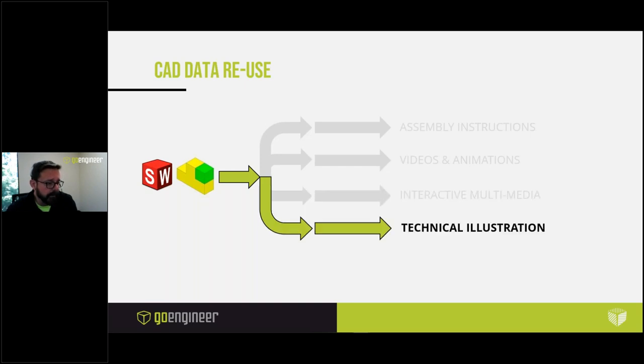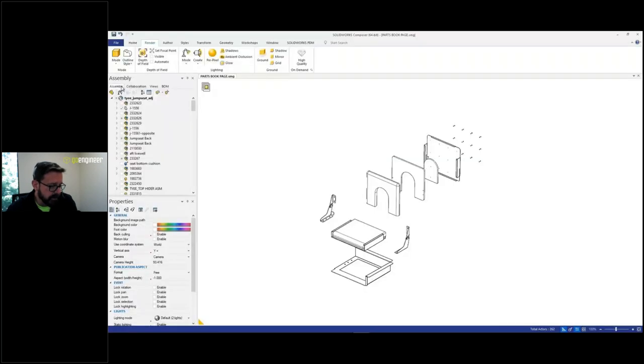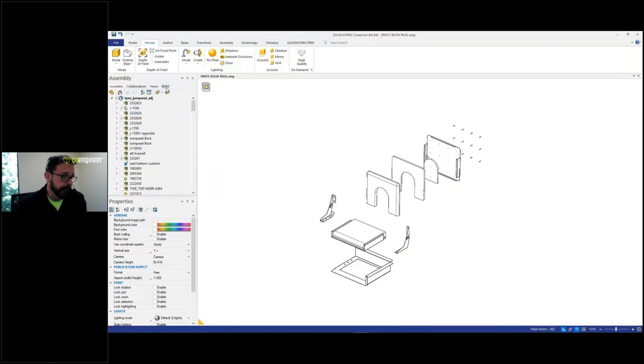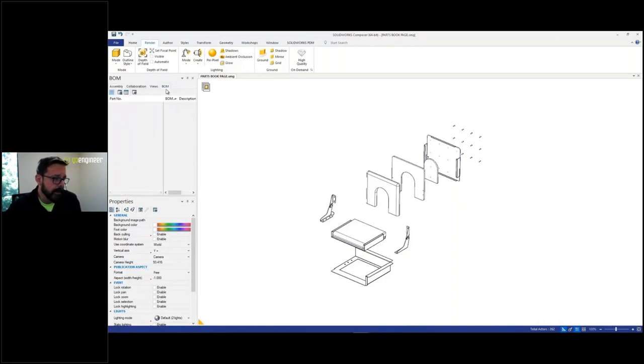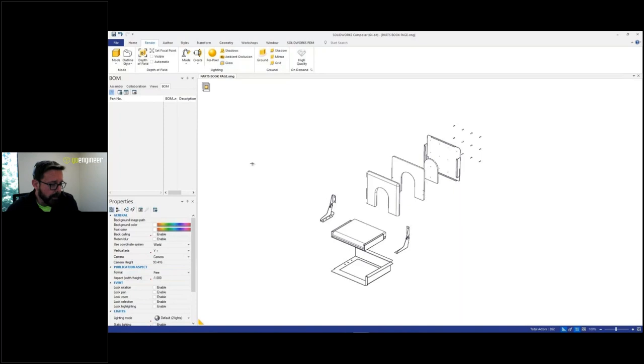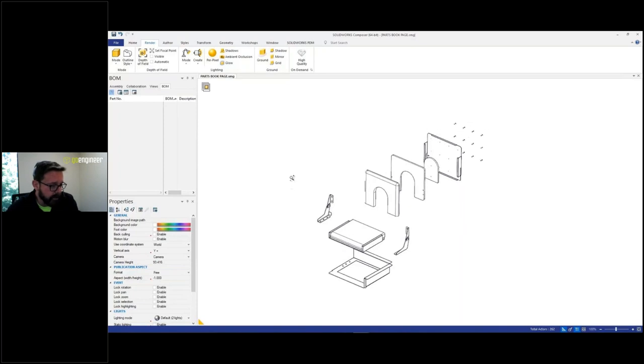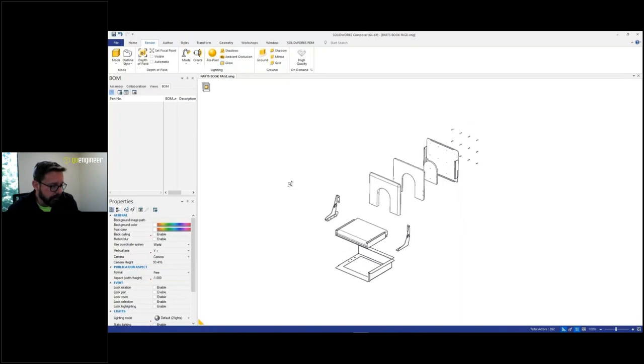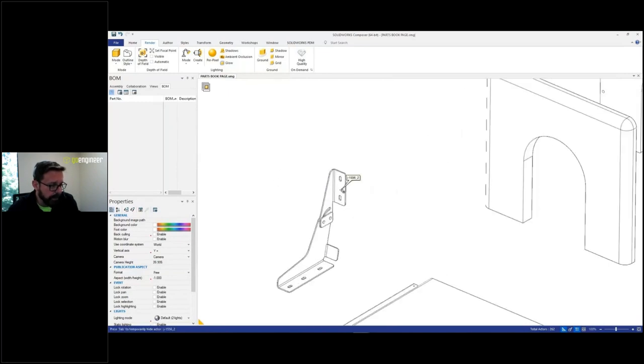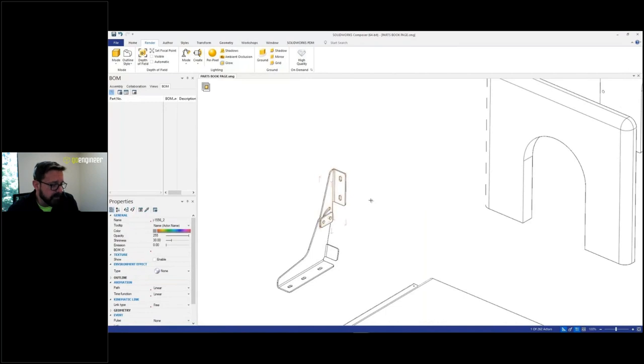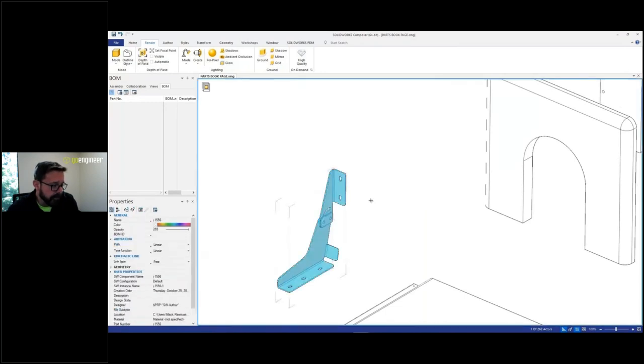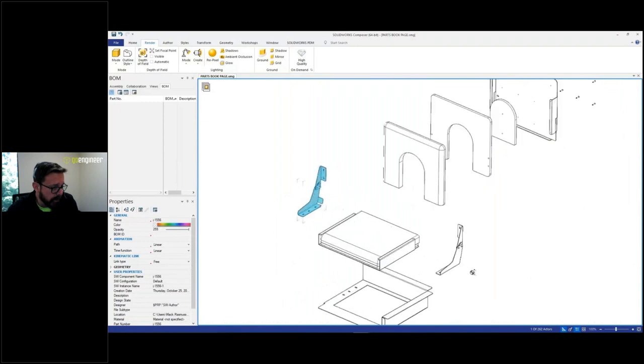Last but not least, technical illustration. This is, besides assembly instructions, one of the most common use cases for Composer. Now, this could be your customer service people, parts department, dedicated technical illustrators. But if your company has to make owner's manuals, operators guides, goodness only knows how you're doing it now. But the challenge these people face is the bill of material. Oftentimes for this kind of stuff, the BOM has to be different than the way engineering did it in CAD.